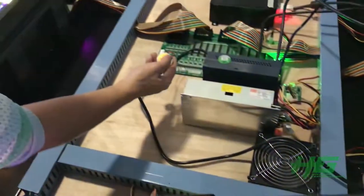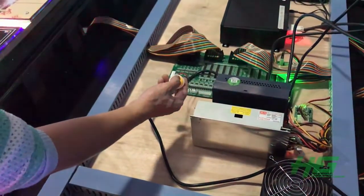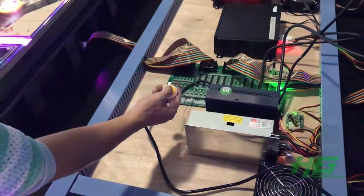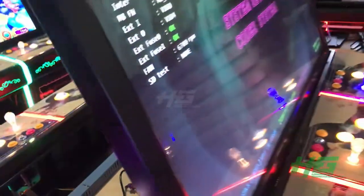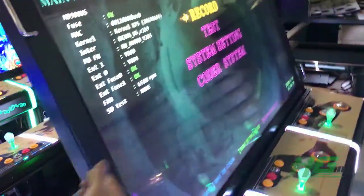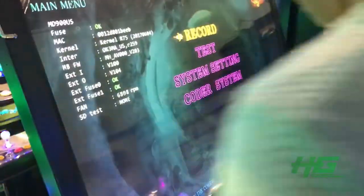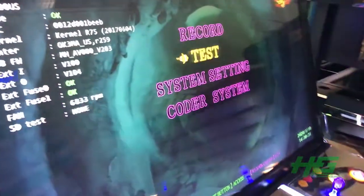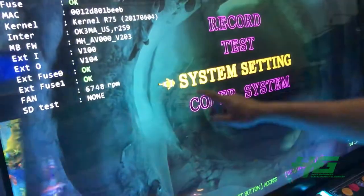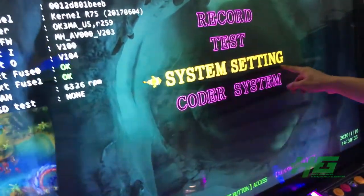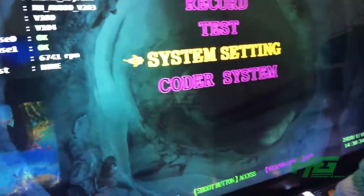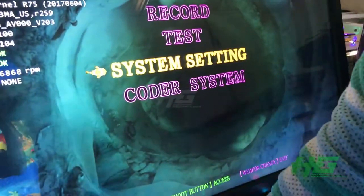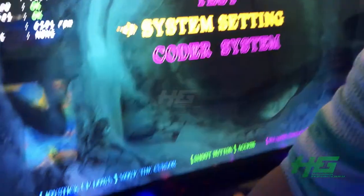First, press the system button to enter the system — just press one time. And then you can see here: use the joystick, choose the system setting, and then press the shoot button.